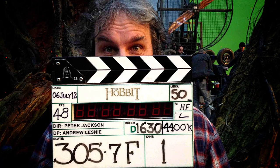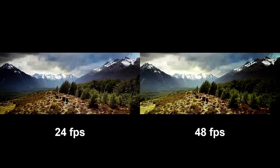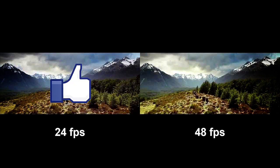Peter Jackson of The Hobbit movie fame decided to try something. He shot The Hobbit at 24 frames per second with a shutter speed of 48, and also shot it at 48 frames per second with a shutter speed of 96, and released both. The 24 frames per second movie was enjoyed by most. The 48 frames per second movie wasn't liked — it was too different. Basically, it wasn't what people were used to seeing when watching a movie.